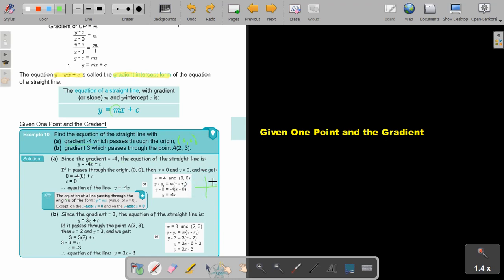The line passes through the origin, so it is cutting the y-axis at 0. That is why the equation is plus 0 — because c is the y-intercept. The equation of a line passing through the origin is in the form y equals mx, so the value of c will be 0. Note that on the x-axis y is 0, and on the y-axis x is 0.